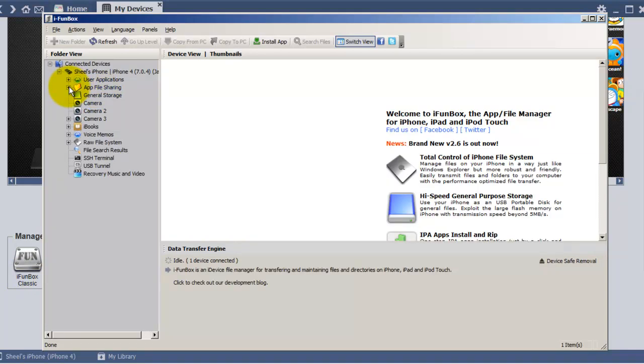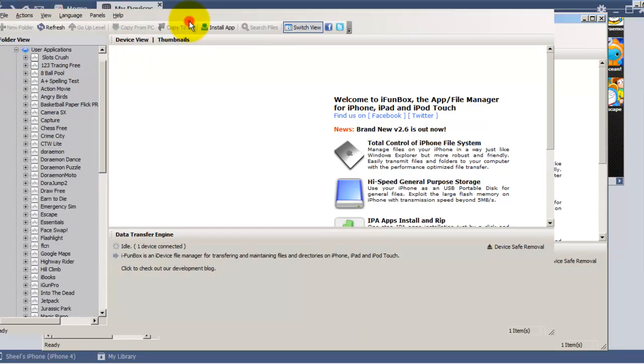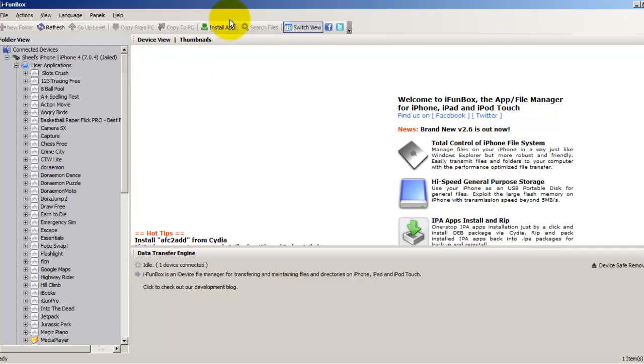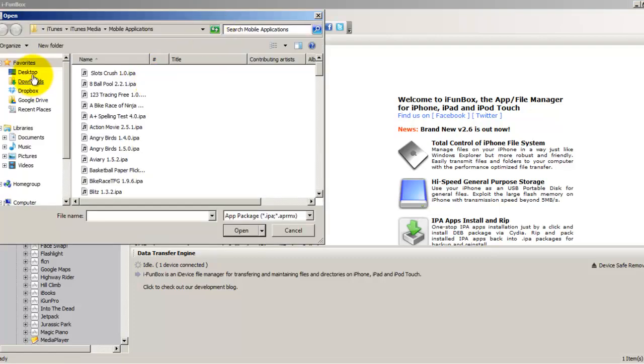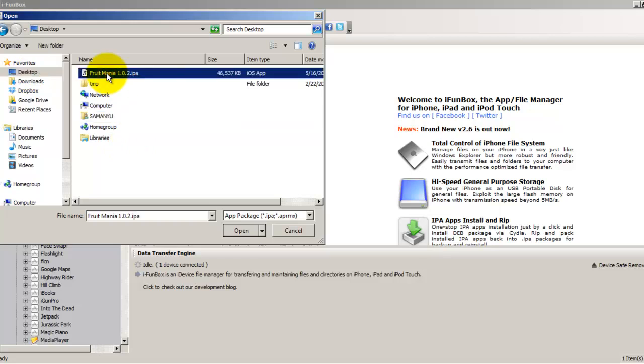with this window. Once you're on this window, you need to go to Install App. For that, you first need to locate the IPA file on your PC or Mac to install. Click on Install App and locate the IPA file. I have located the IPA file on